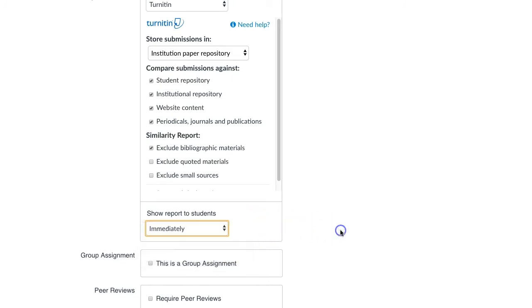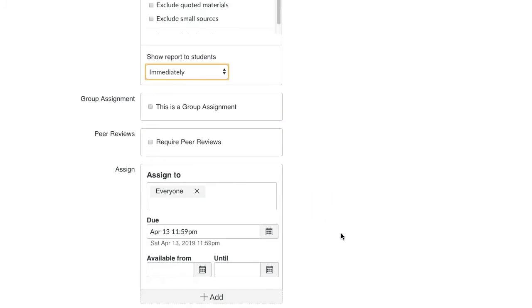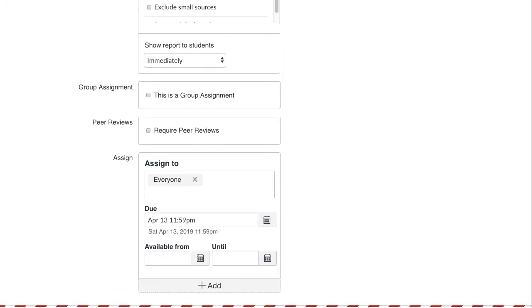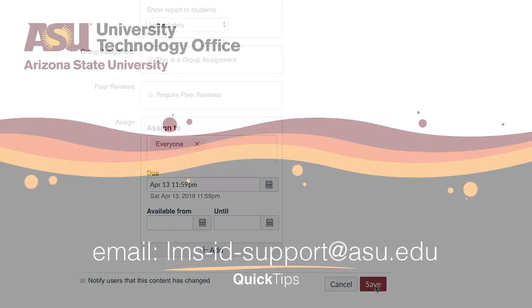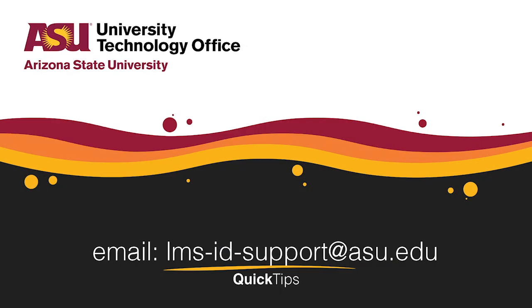Once you have completed the assignment settings, scroll down to the bottom of the screen, click Save or Save and Publish. You have just learned how to enable the Turnitin Plagiarism Checker on Canvas. Please check out our other videos for more quick tips.